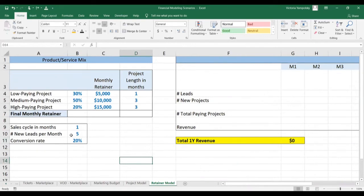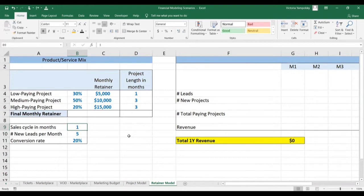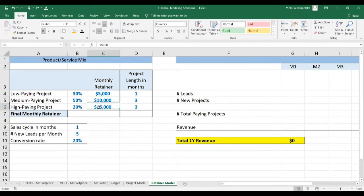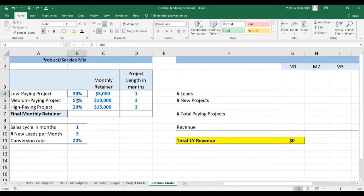In this case we're generating five leads a month. We're converting one in five, so one project, and it takes one month to convert a client. We have three types of projects: a $5,000 a month retainer, a $10,000 a month retainer, and a $15,000 a month retainer. You can see the project lengths here and the percentage of the time that each project type occurs.